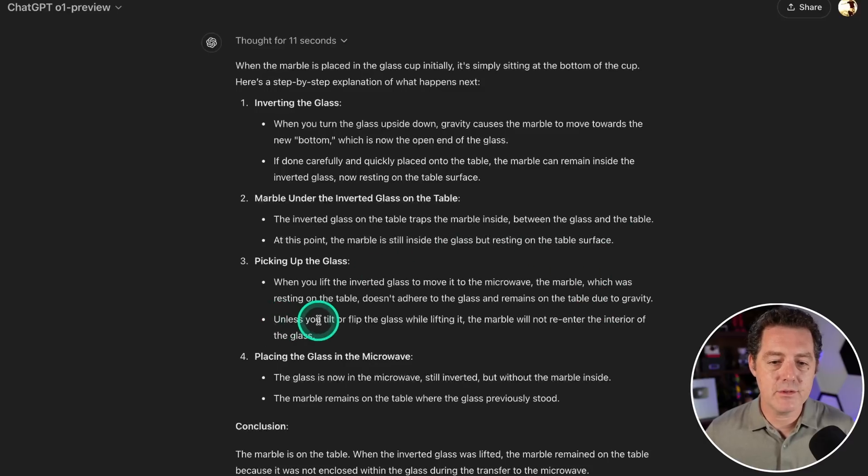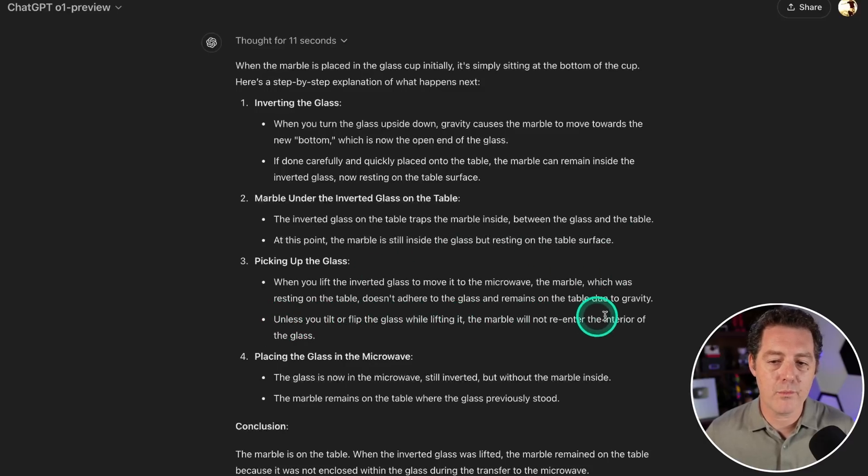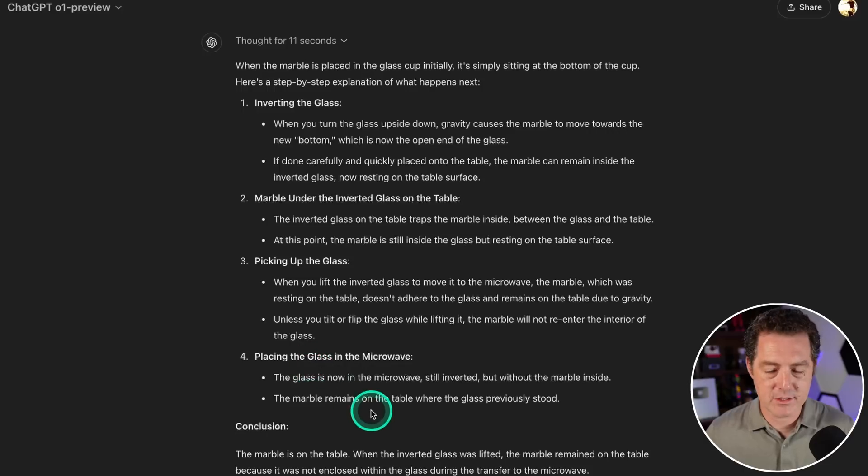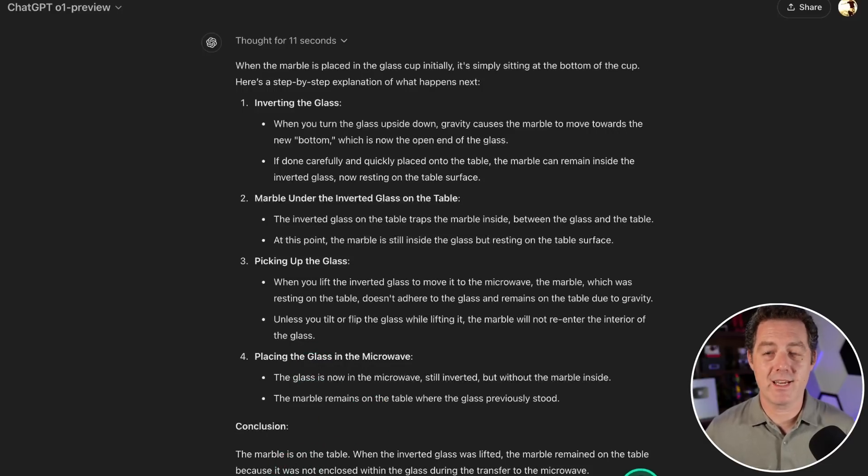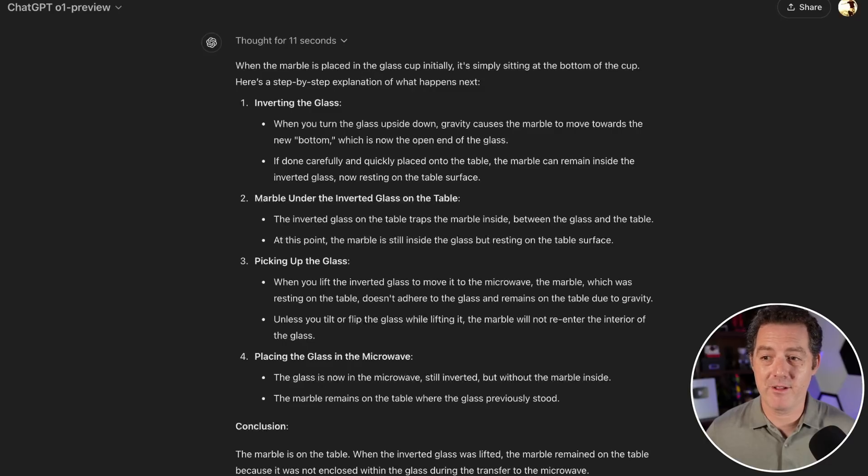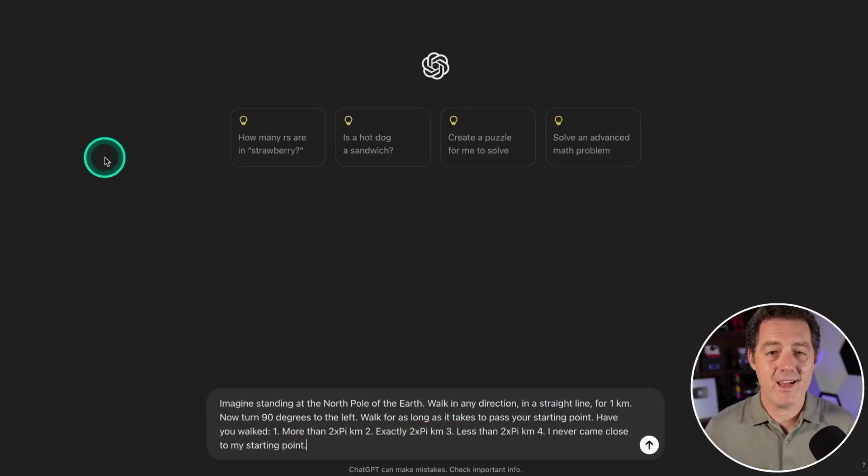When you lift the inverted glass to move it to the microwave, the marble which was resting on the table doesn't adhere to the glass and remains on the table due to gravity. Unless you tilt or flip the glass while lifting it, the marble will not re-enter the interior of the glass. The conclusion: it is on the table. I knew it was going to get this right. This is a phenomenal model, on its way to acing the test.